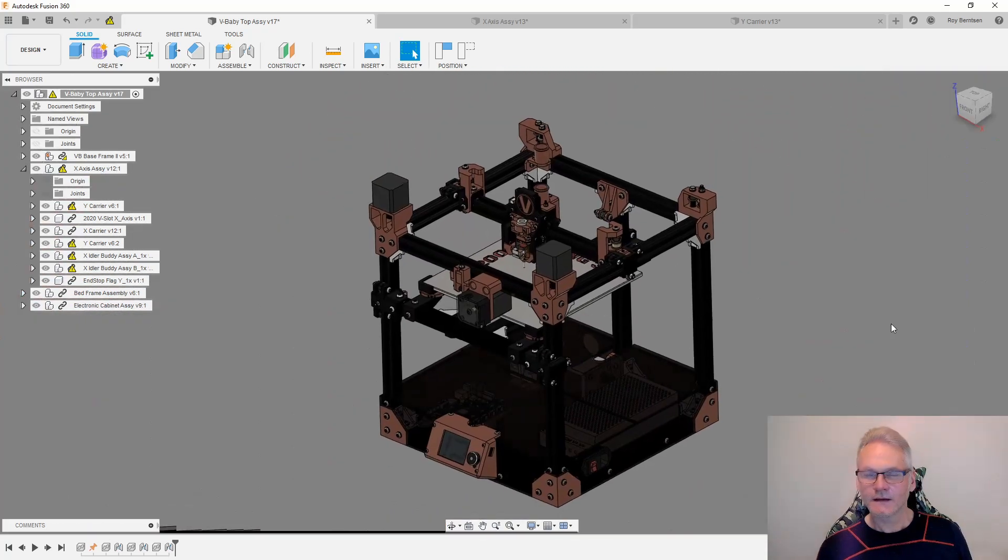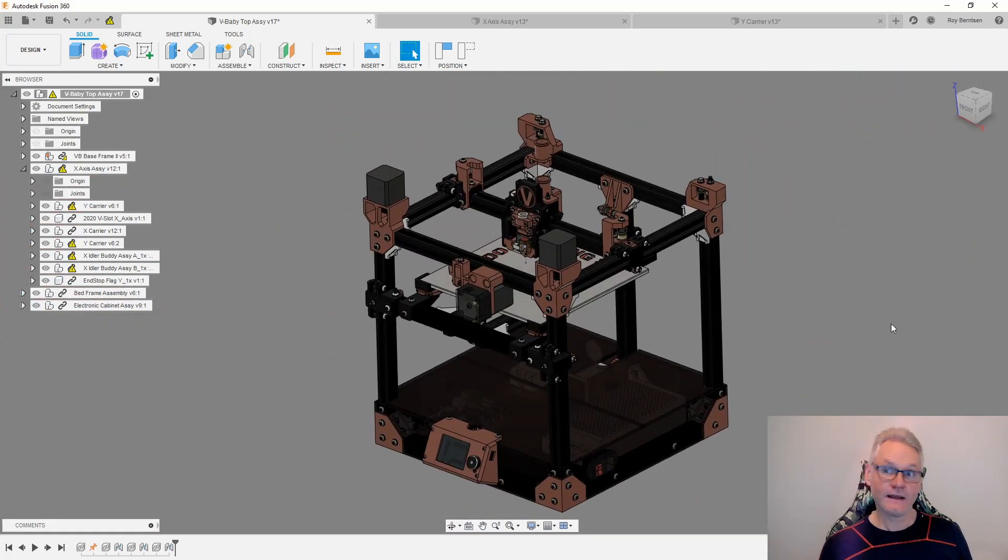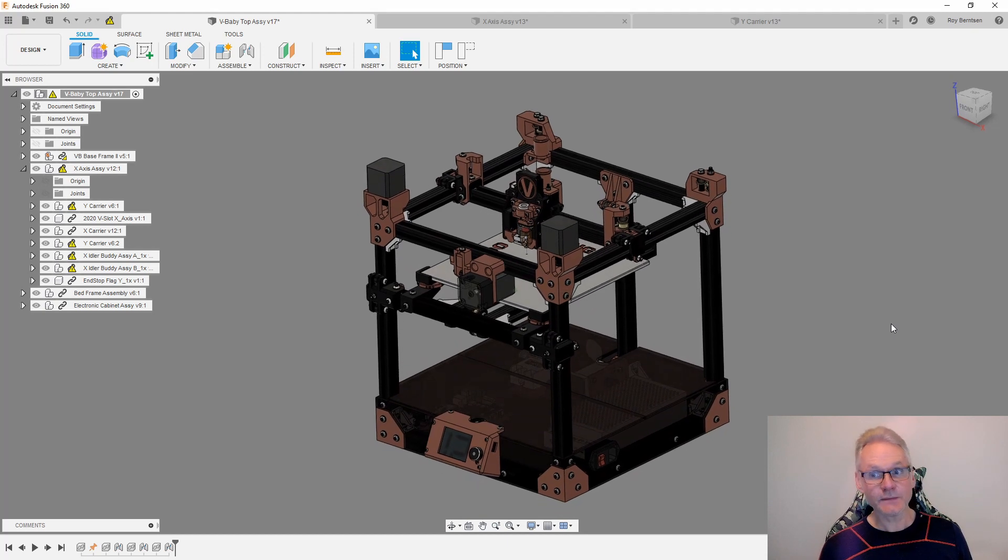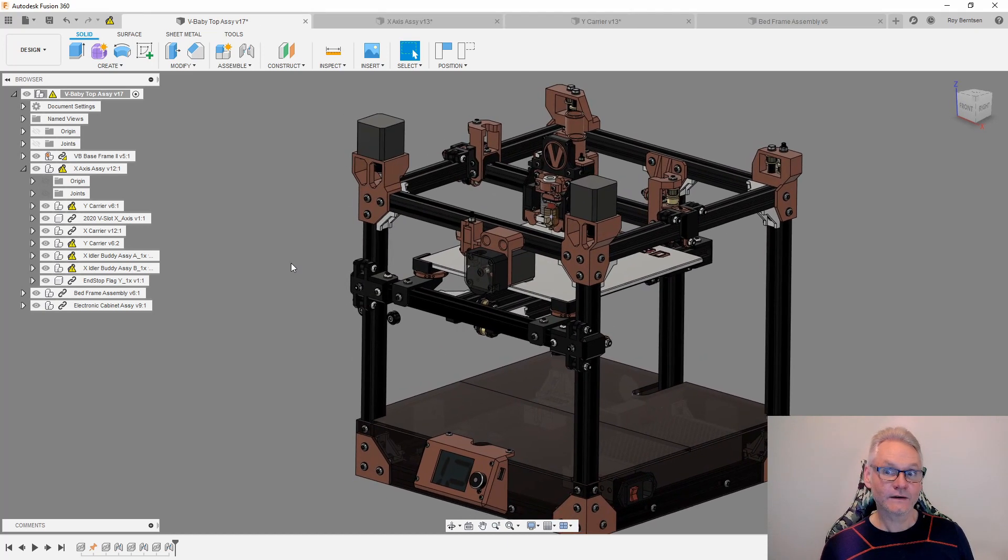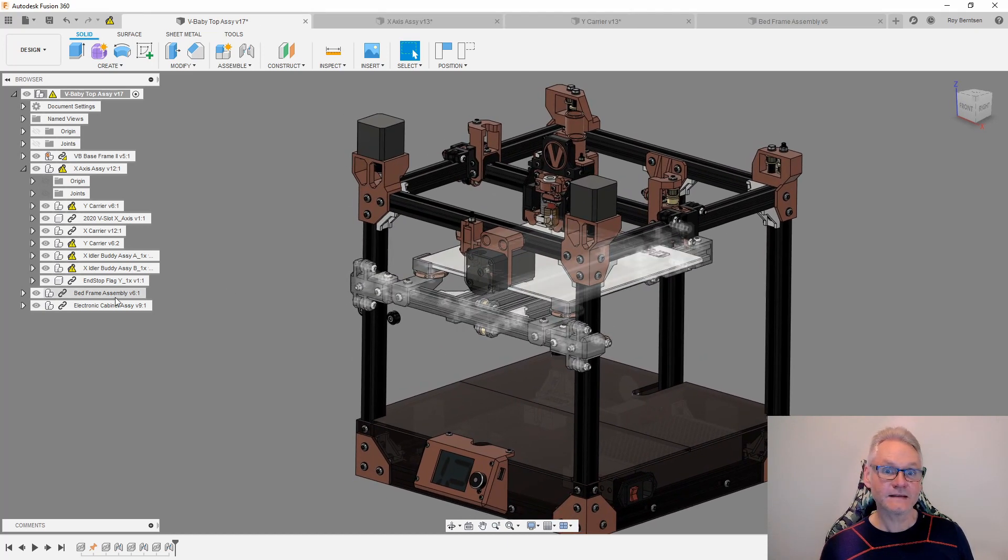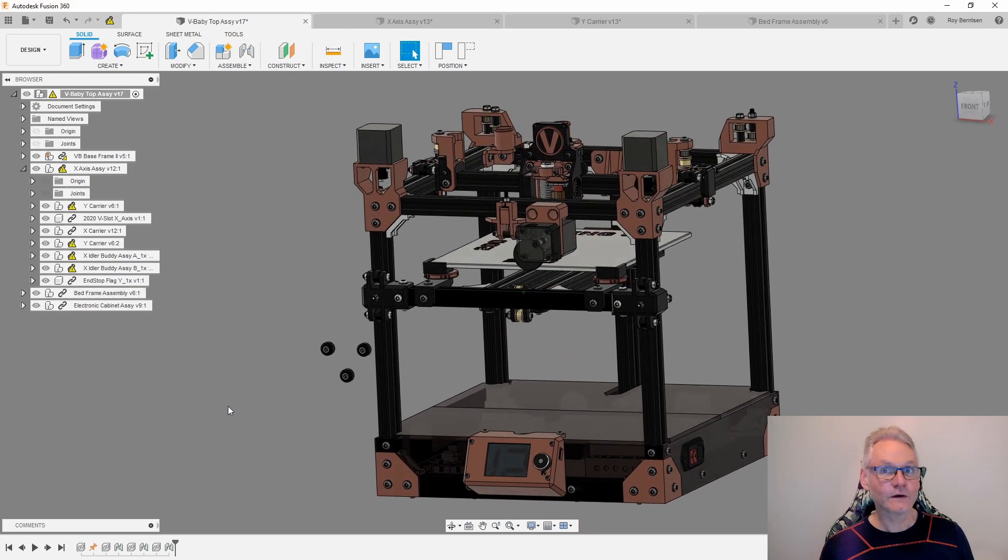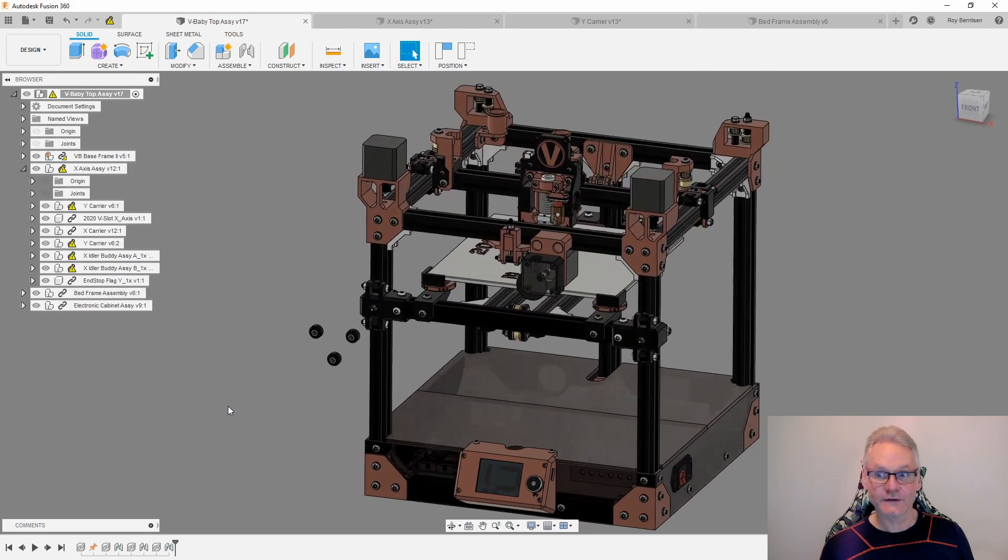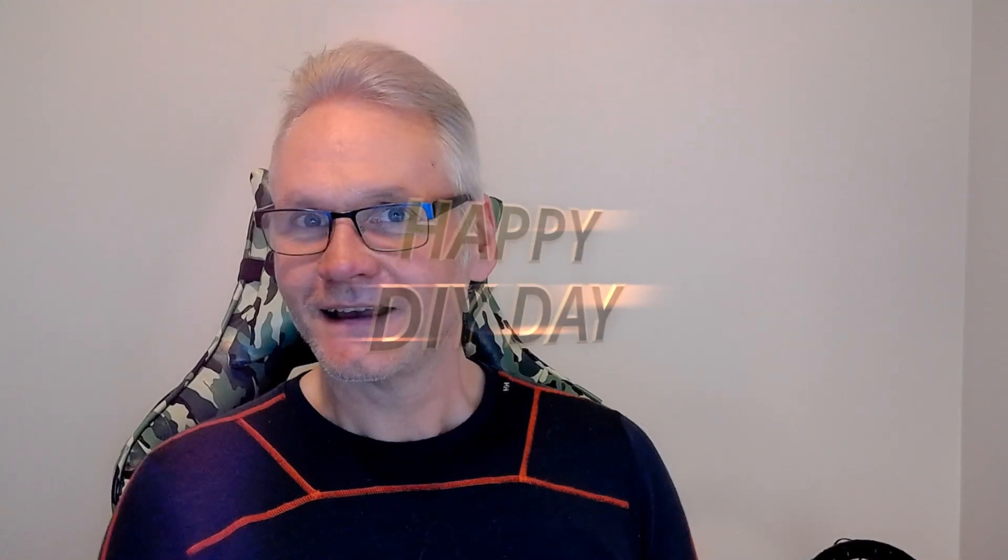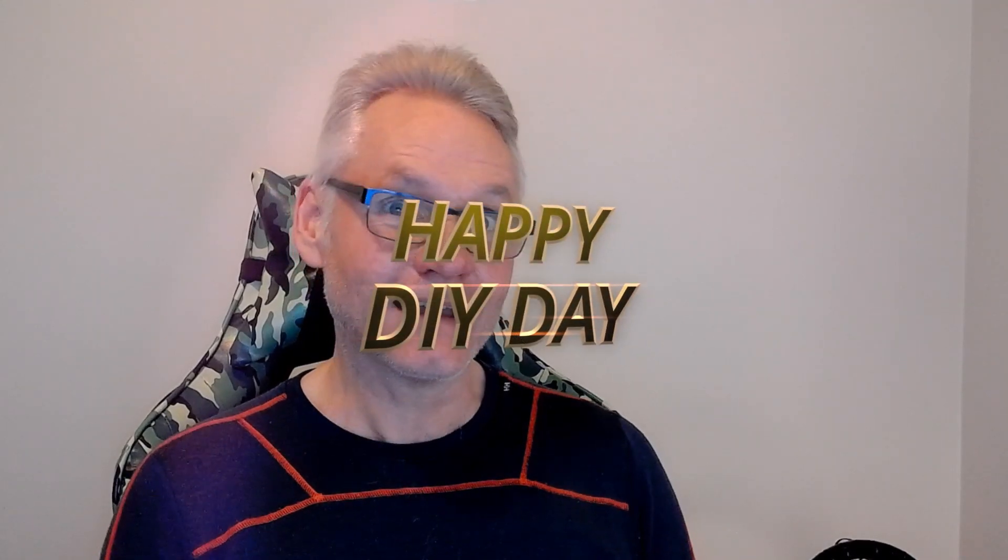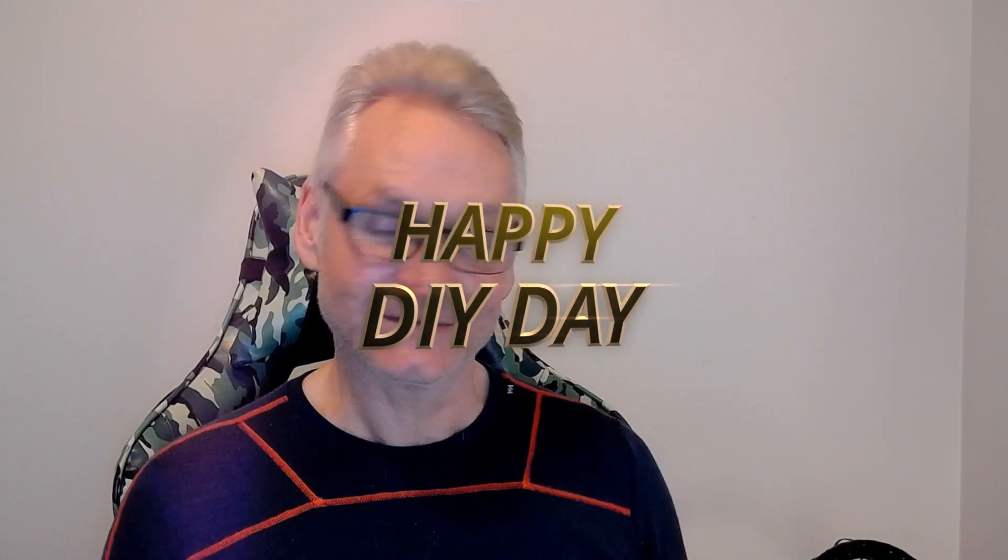In the next part we are going to look at the bed frame assembly, and then we are moving on to the electronics and we should be done. Thank you for following the project and happy building, and see you soon.